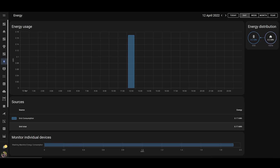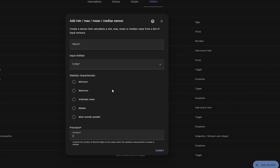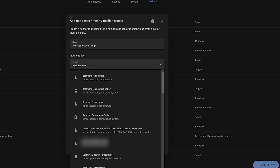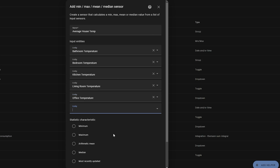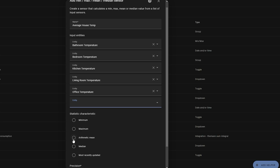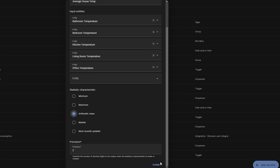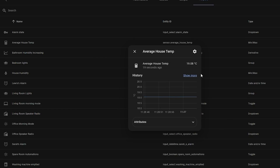The next one is hopefully pretty self-explanatory: the Min-Max Helper. This allows you to create a sensor that will track one of either the minimum, maximum, mean, median, or most recently updated value. The cool thing is that it's not limited to one sensor — you can add a bunch of sensors and have it pull out the max value of all of those sensors together, or track the median, or whatever you want. Useful for tracking the average temperature throughout your house across all of your rooms, for example.